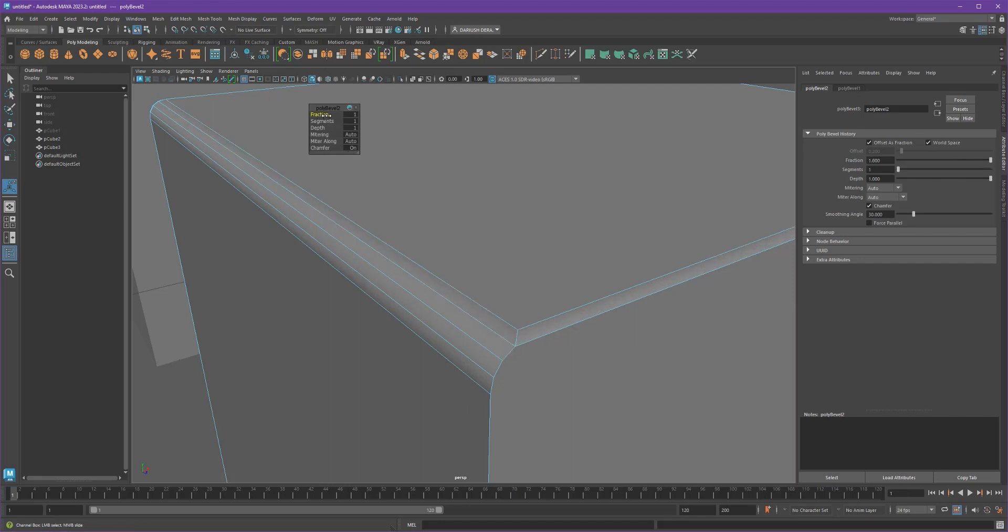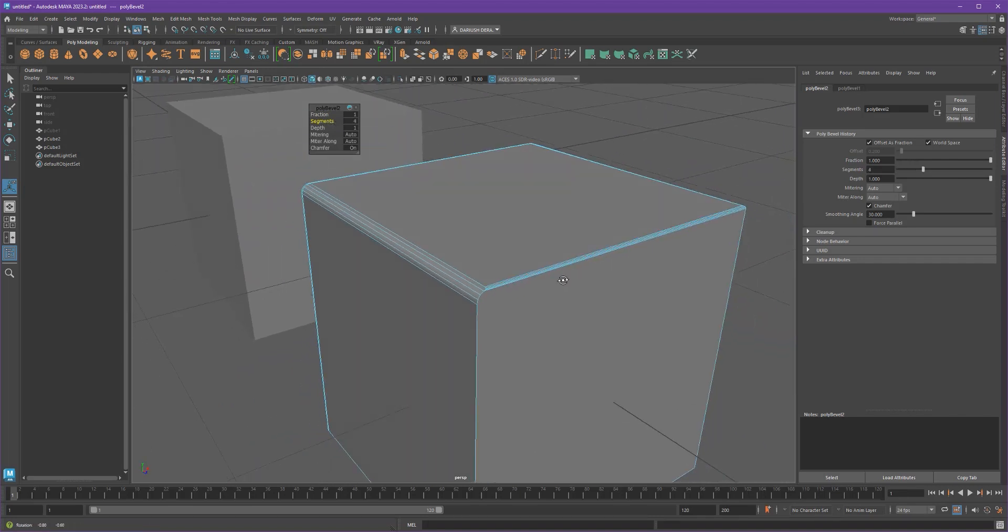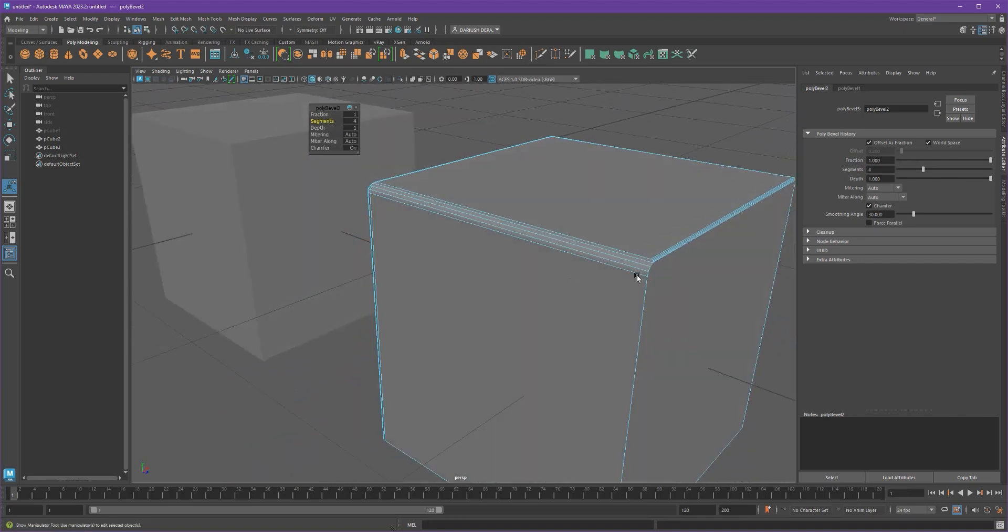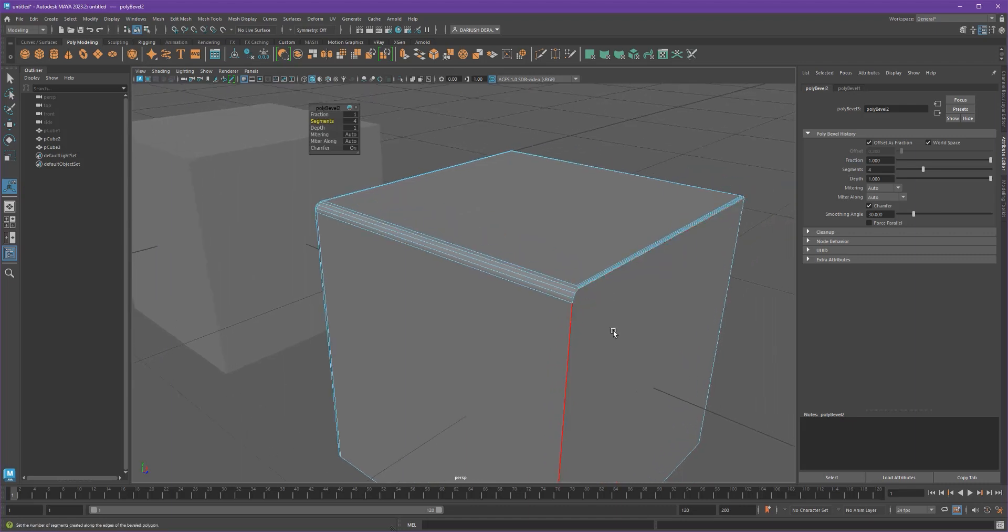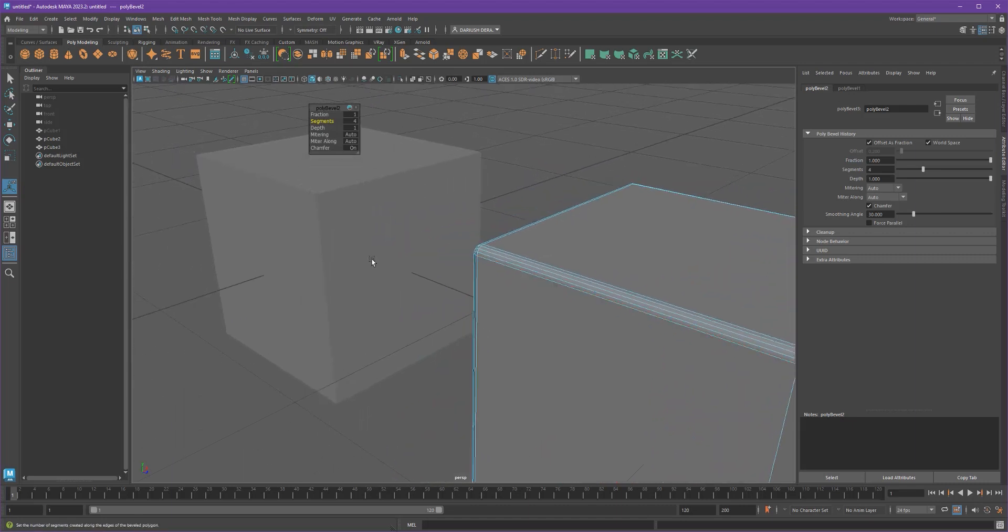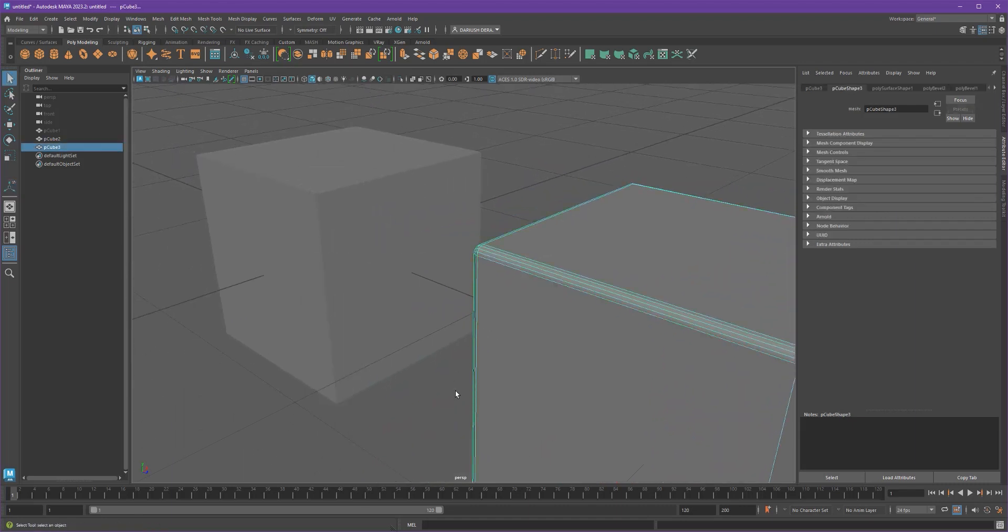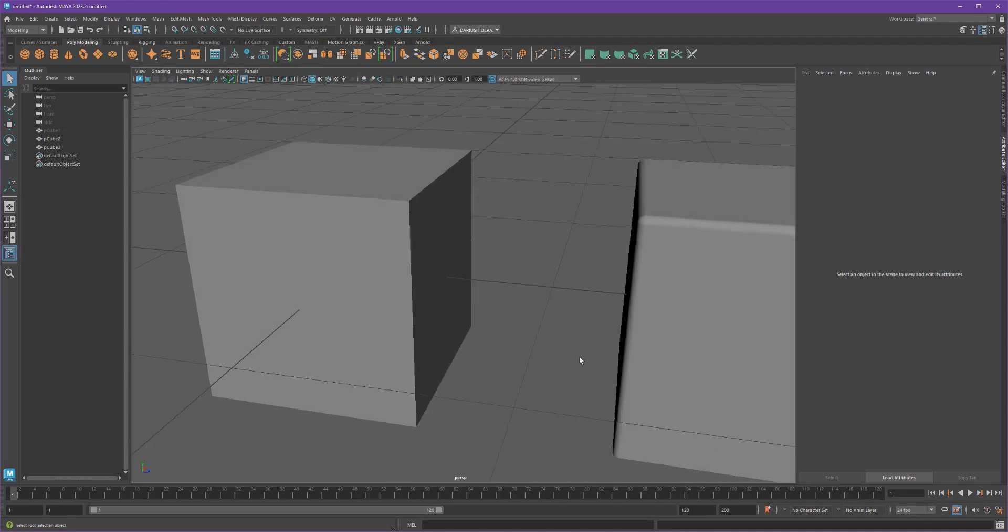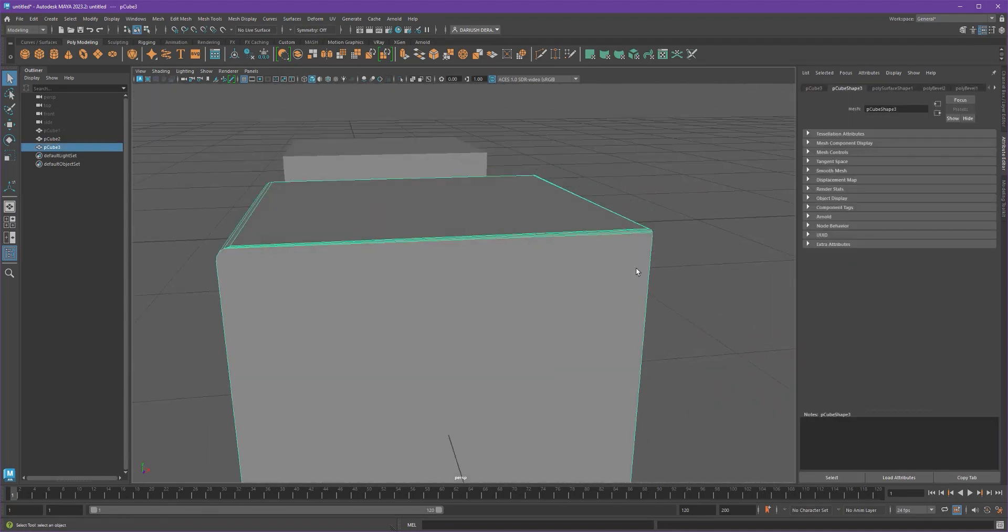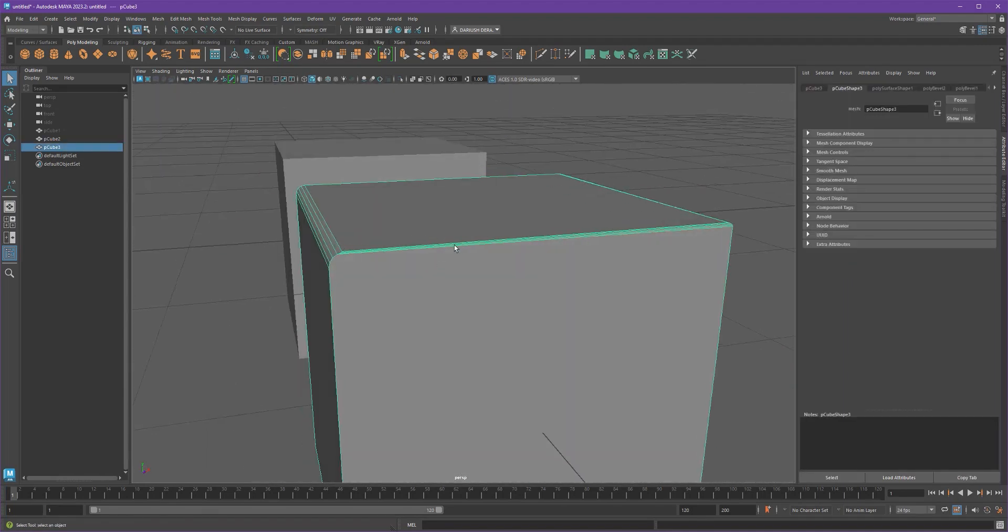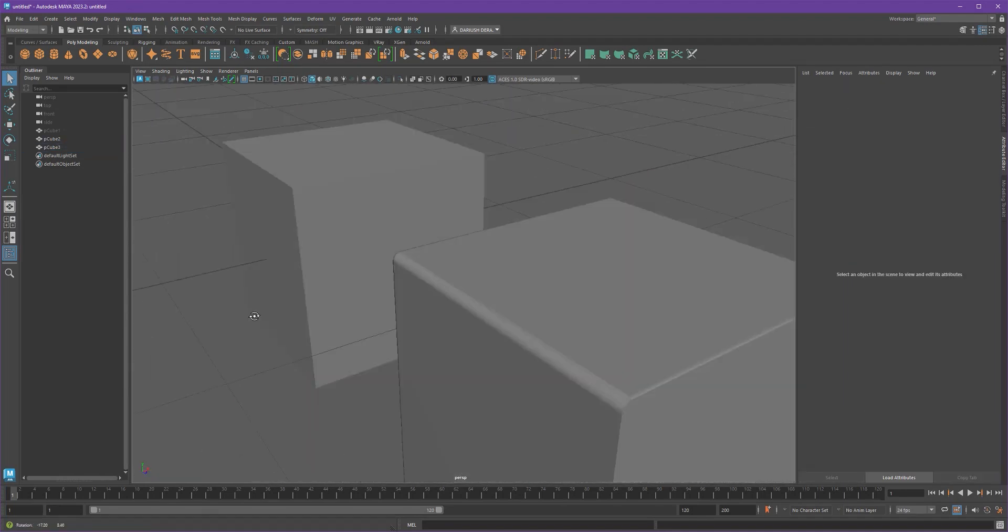So that bevel, despite the number of segments, will never be the same as this without a lot more work. So instead of that, instead of doing it in two separate parts, so you end up with two separate bevels,